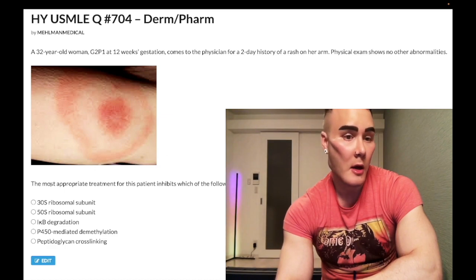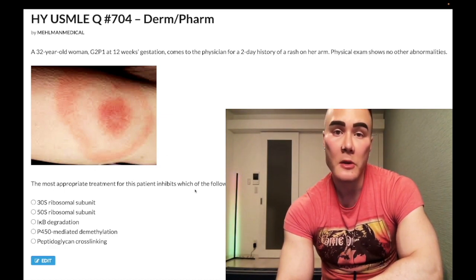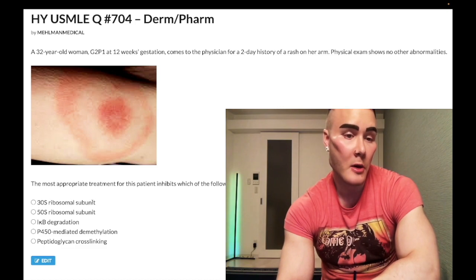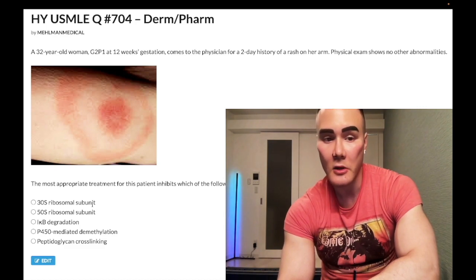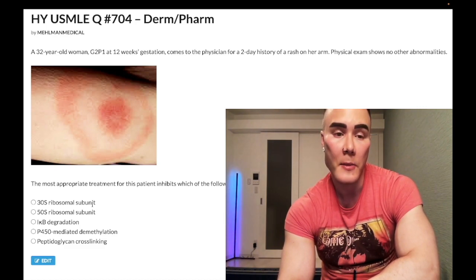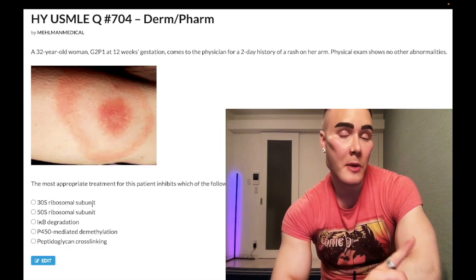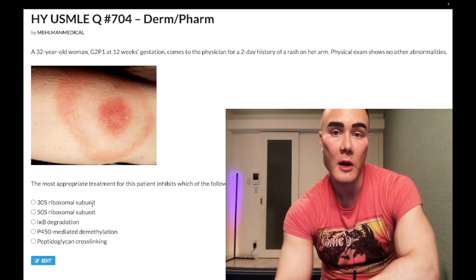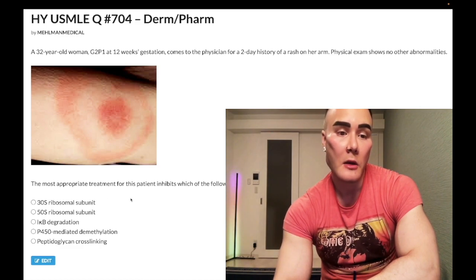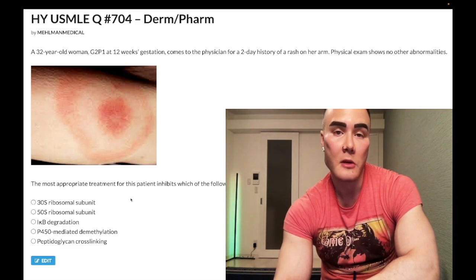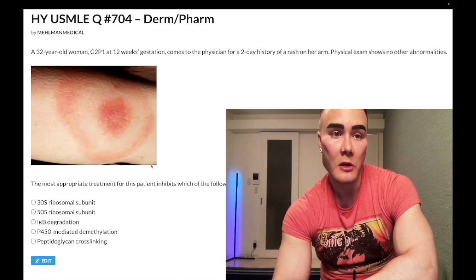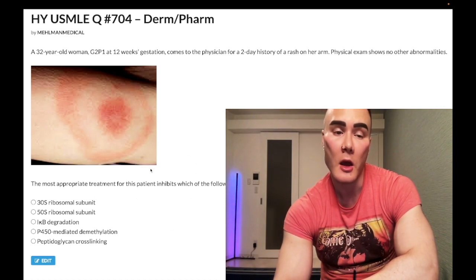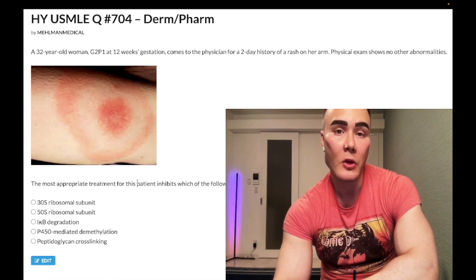The most appropriate treatment for this patient inhibits which of the following? Choice A: 30S ribosomal subunit — wrong answer. That refers to aminoglycosides and tetracyclines. Aminoglycosides like gentamicin, tobramycin, amikacin target gram-negative rods, cause acute tubular necrosis and ototoxicity. Some might ask if doxycycline treats this patient's condition — no, it's wrong, and I'll discuss that more as we move through the question.